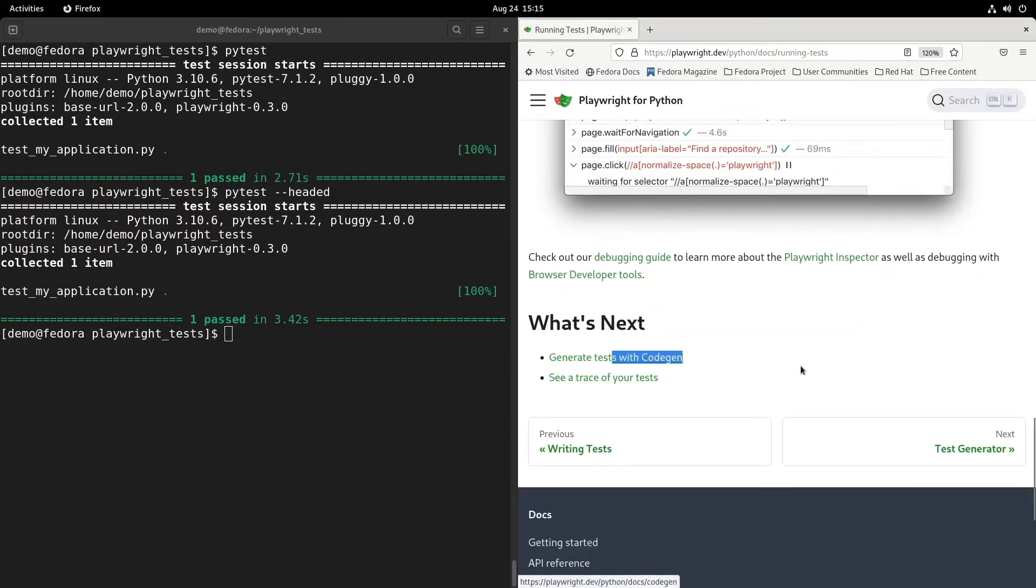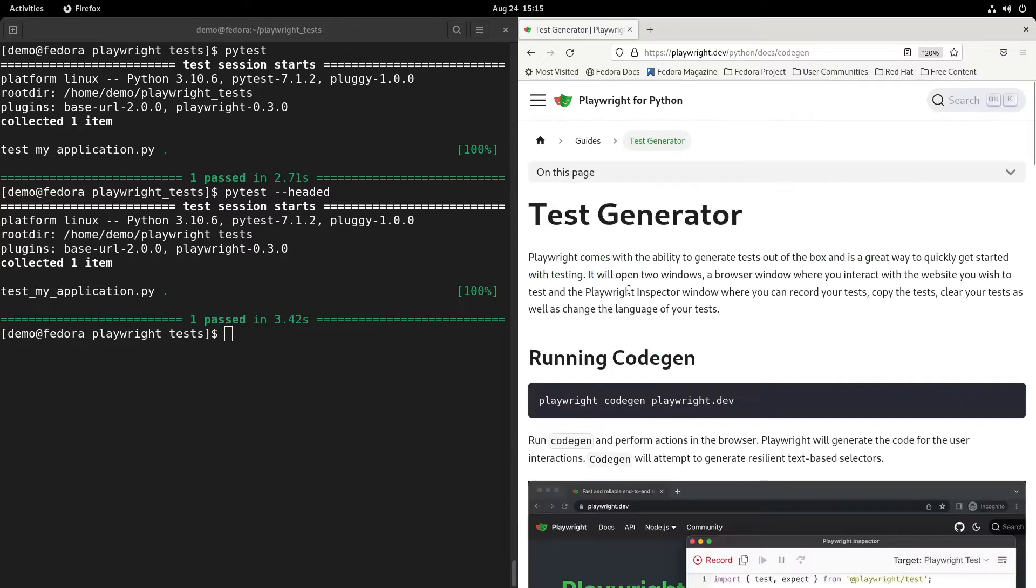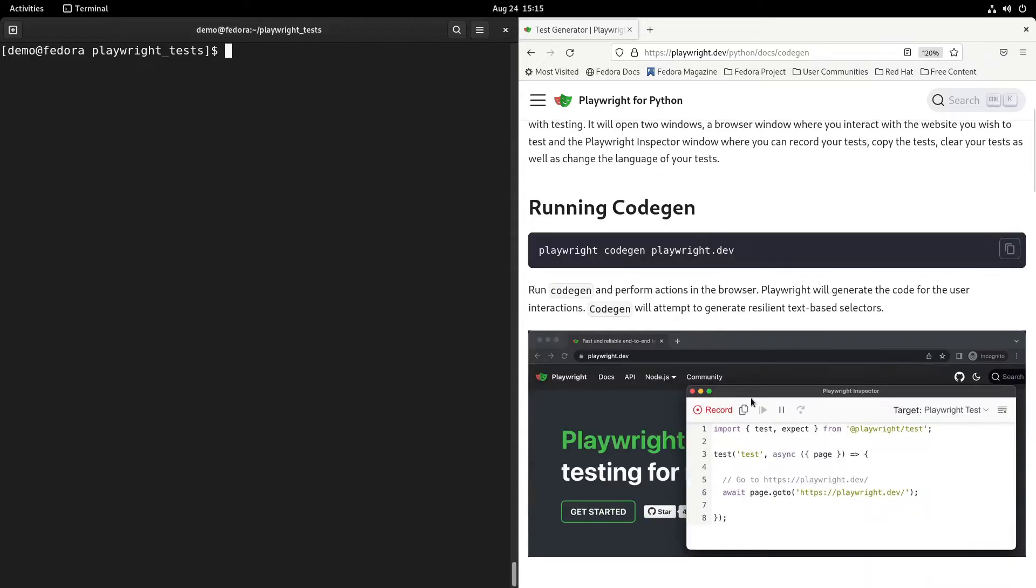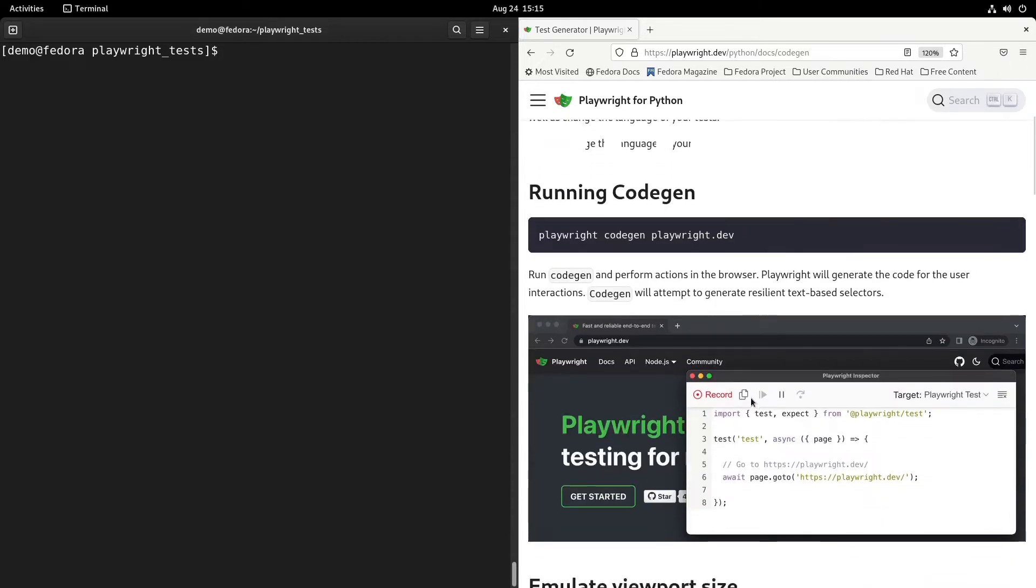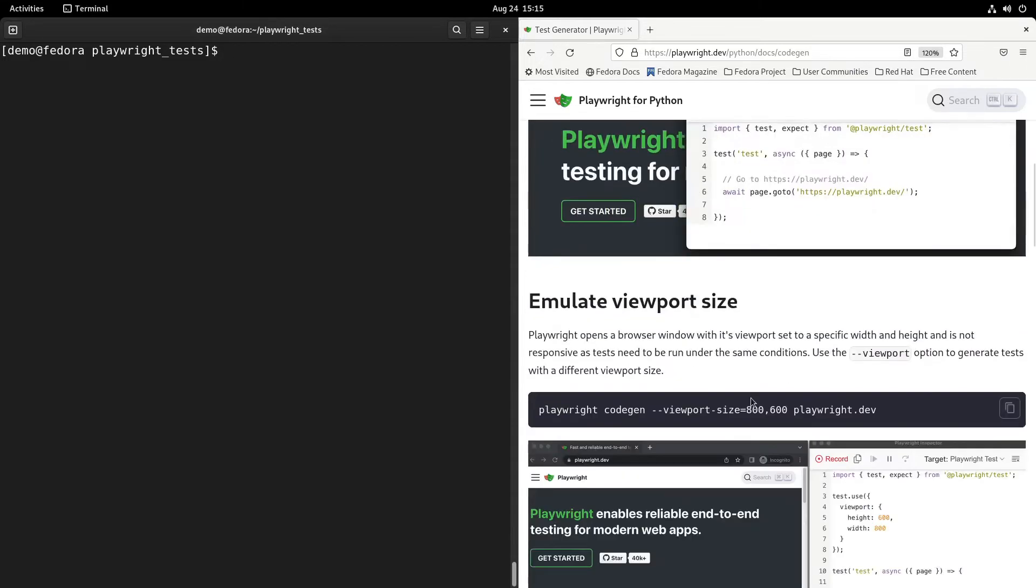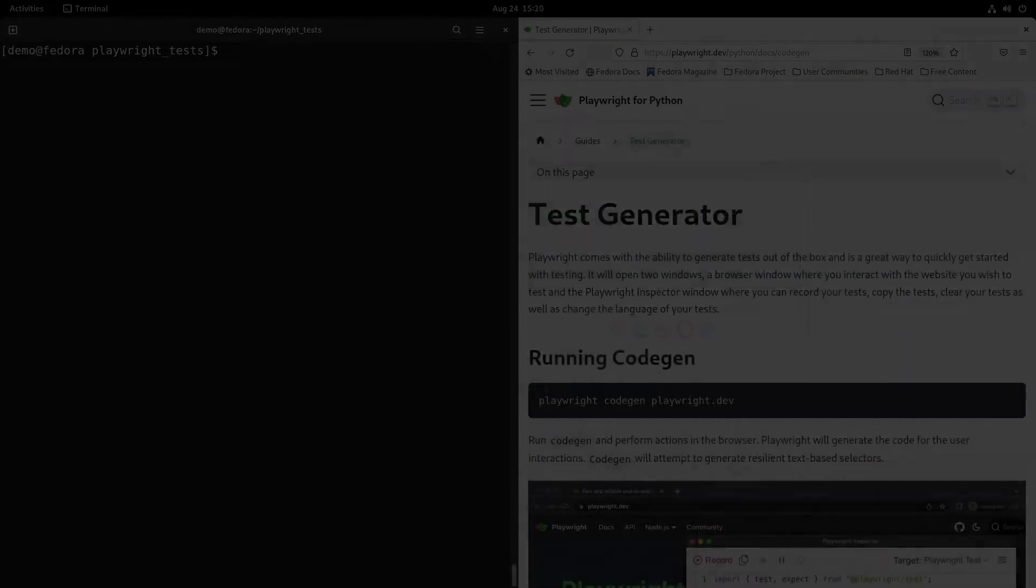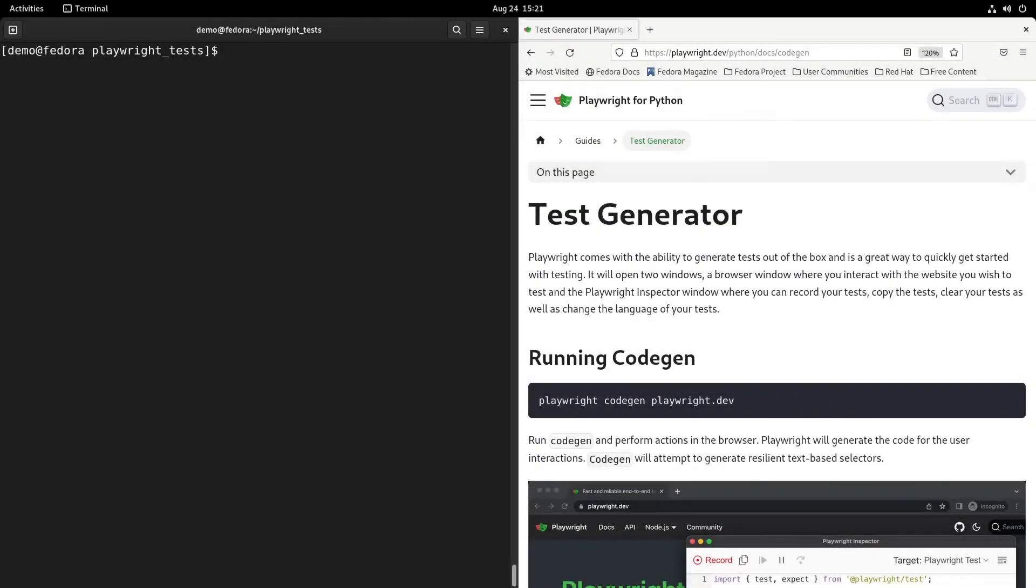That is done. So technically it works. Now let's look at the CodeGen part. Let's open the documentation. The test generator: running the code gen is playwright codegen and then the URL of a website.